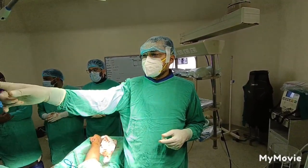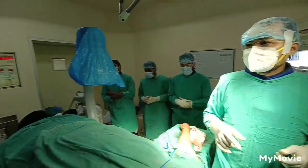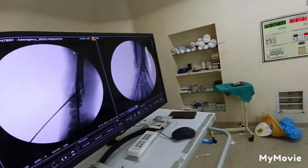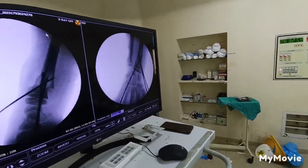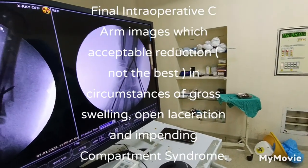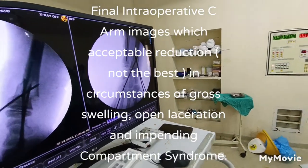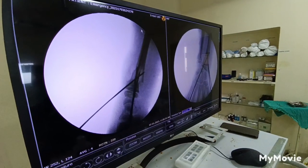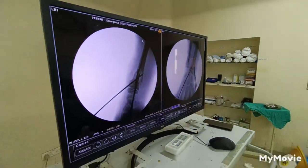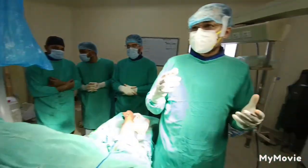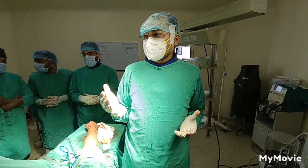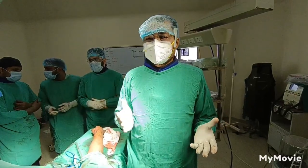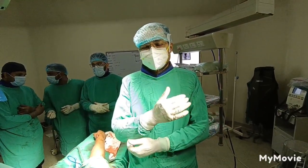And now this is the final picture, which is in an acceptable range. Considering the fact that there is a wound over the volar aspect, we did not want to open the radius. So this is acceptable. Now I will do the final dressing and put the patient on the slab.